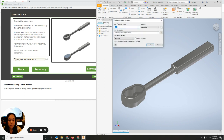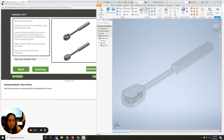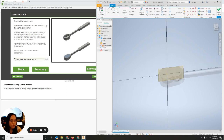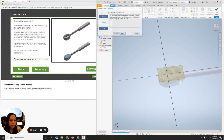It says create a new component — I'm going to call this part the ratchet cover and hit Okay. Now I'm going to create a sketch on this face right here. Now I need to extrude.